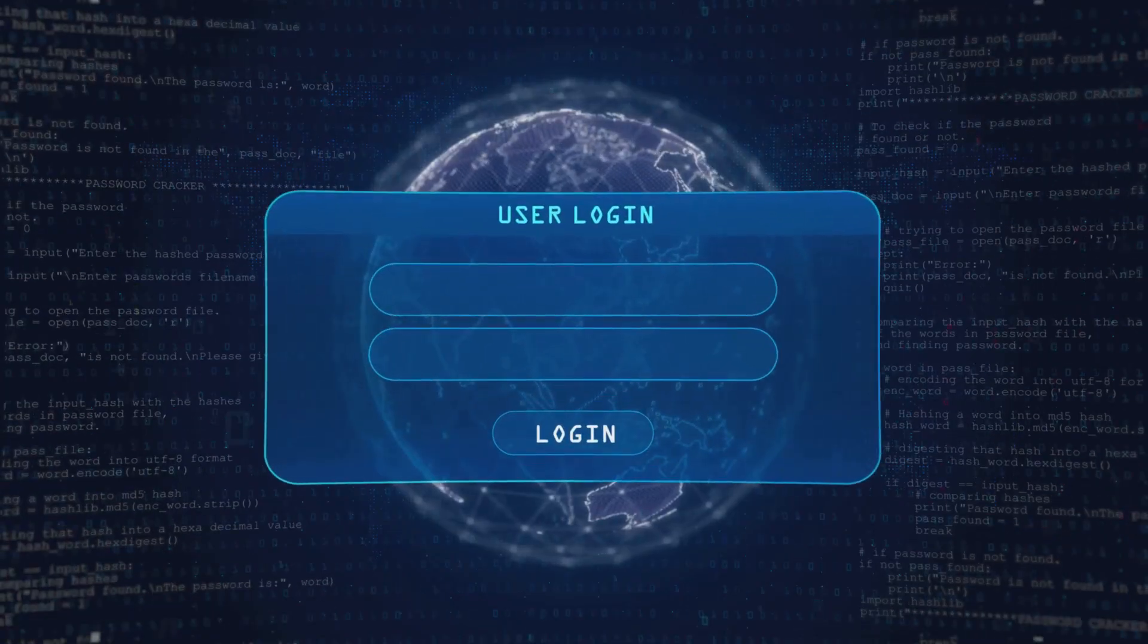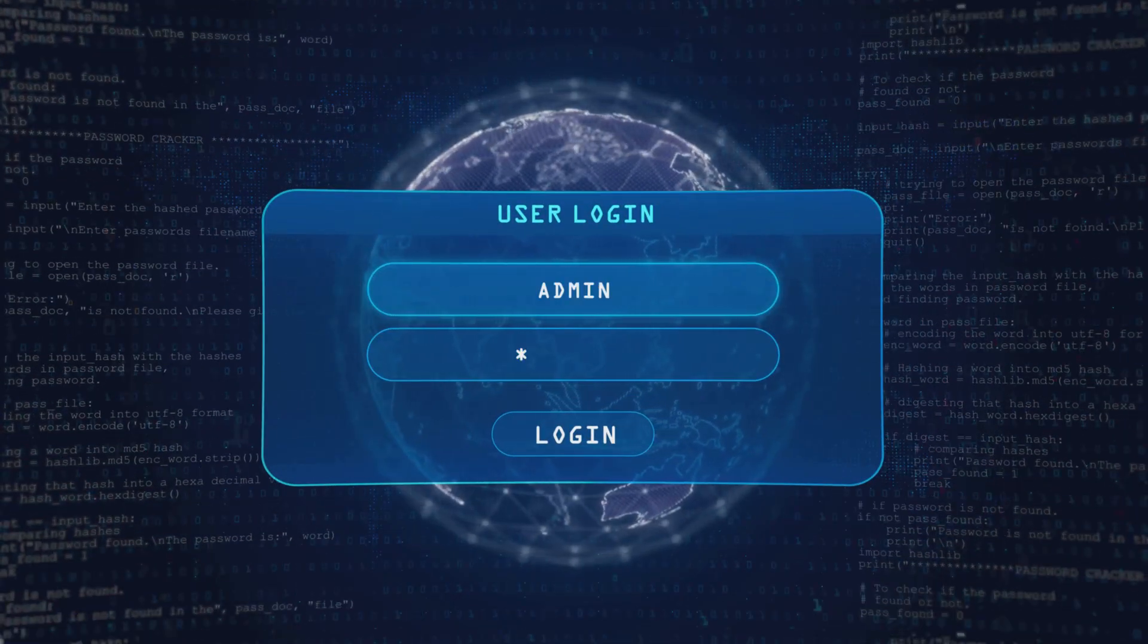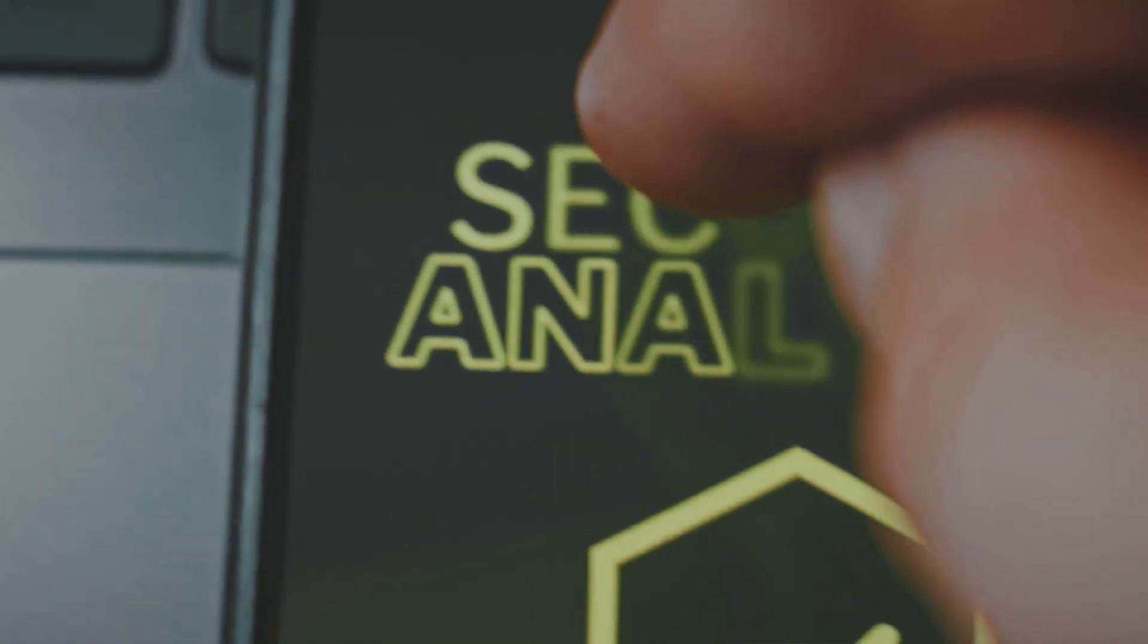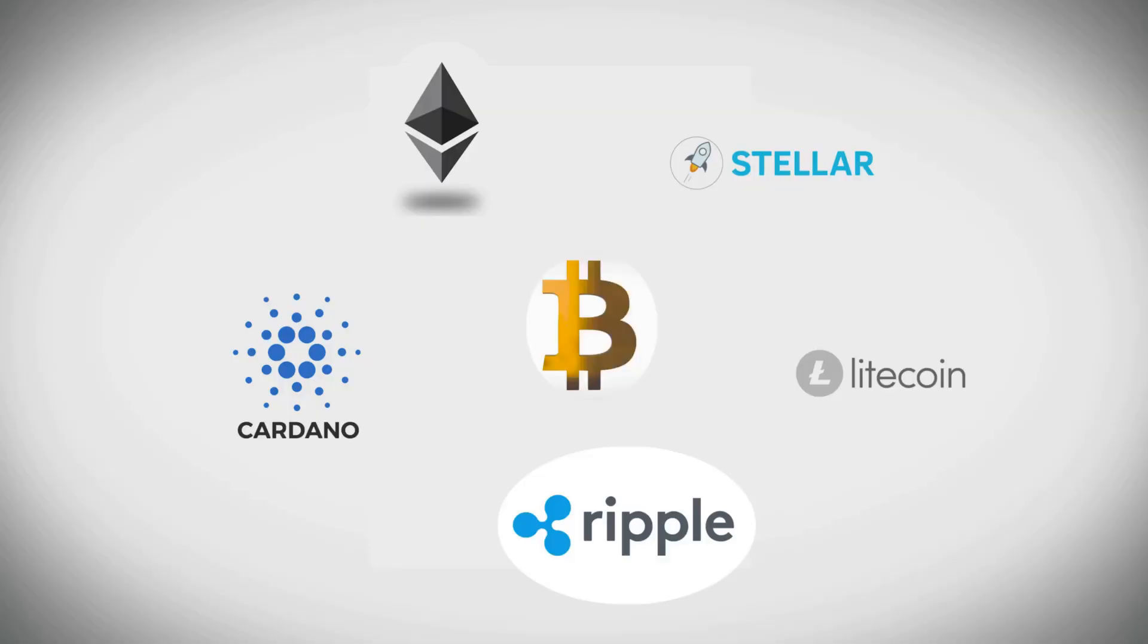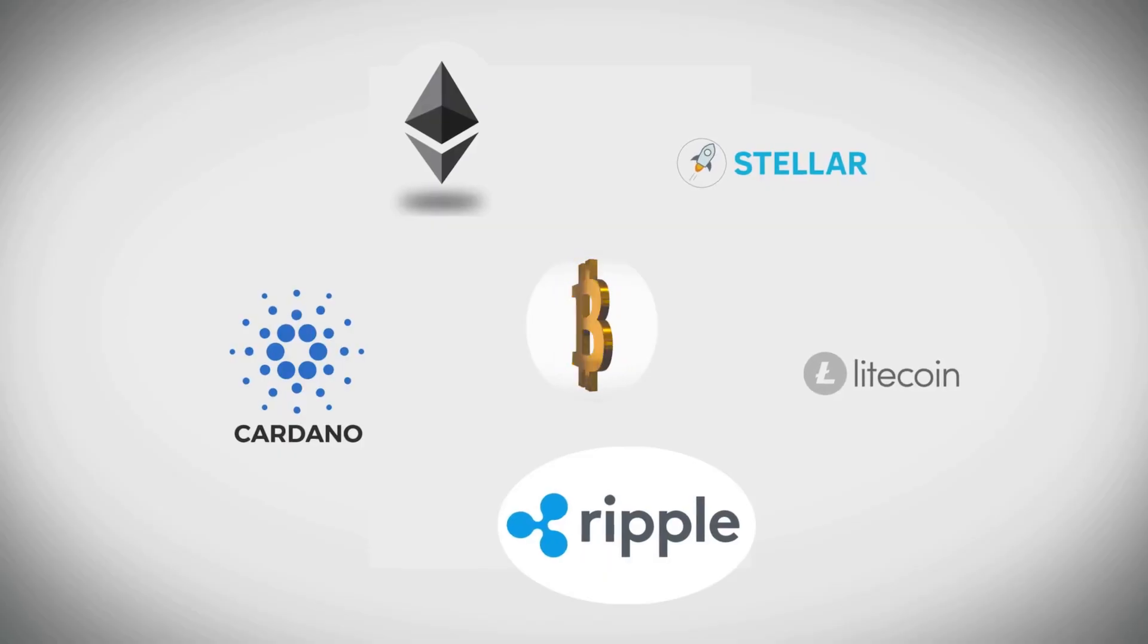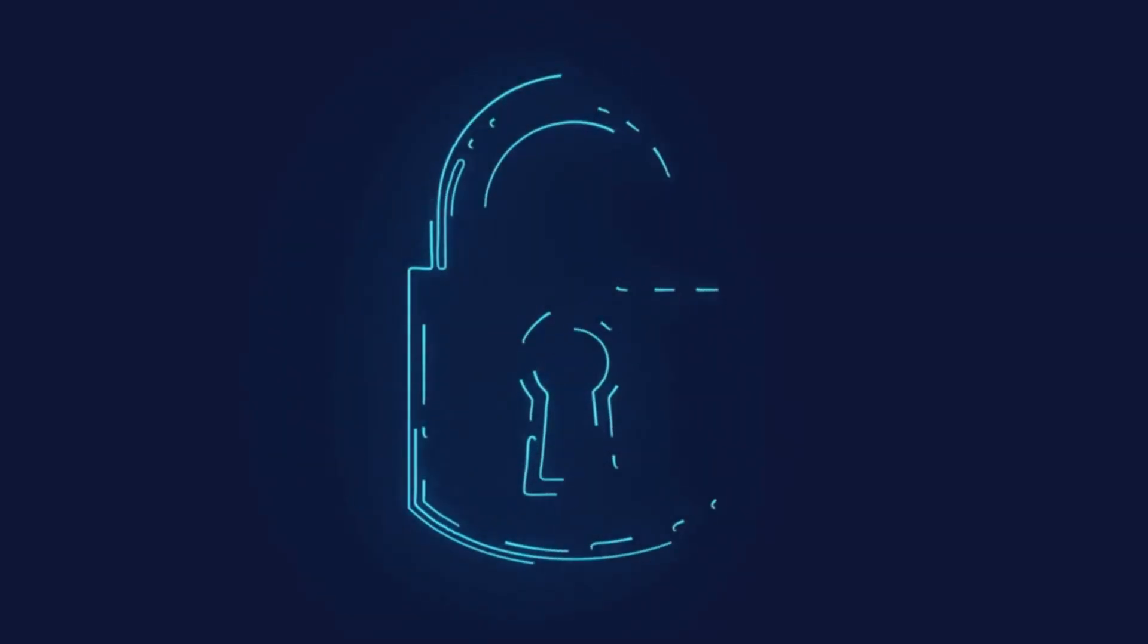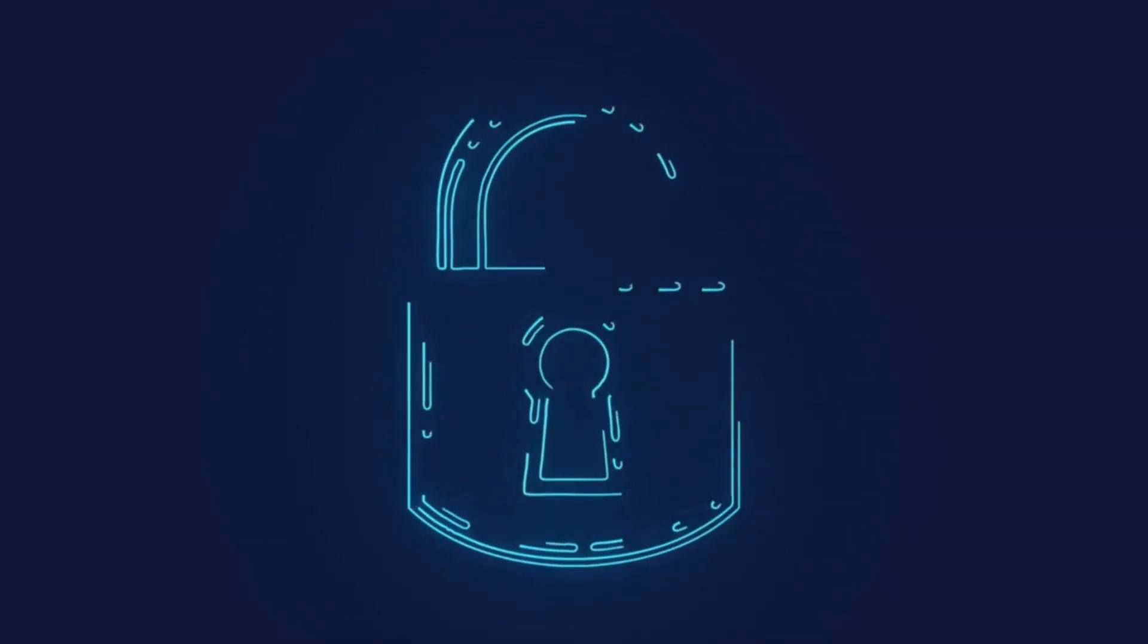It rocks XMSS, a one-time signature scheme that laughs at quantum attacks. Algorand uses Falcon to sign its blockchain history. It's like upgrading from a paper lock to a quantum-proof vault.